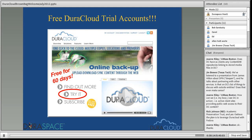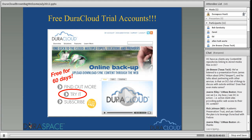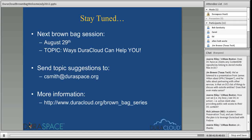A reminder: free DuraCloud trial accounts are available for 60 days, and if you have a particularly complex use case we can extend that. Just go to DuraCloud.org and click 'Try It', or send me an email — my address is listed on screen. The next DuraCloud brown bag session will take place on August 29, and the topic will be 'Ways DuraCloud Can Help You.' All recordings from the brown bag series are available at DuraCloud.org/brown-bag-series.